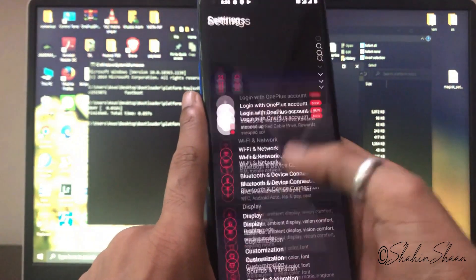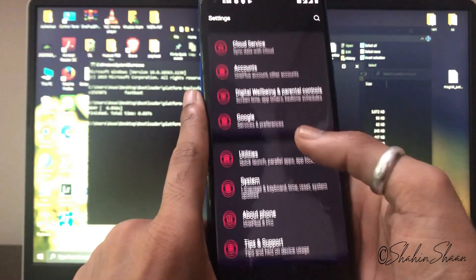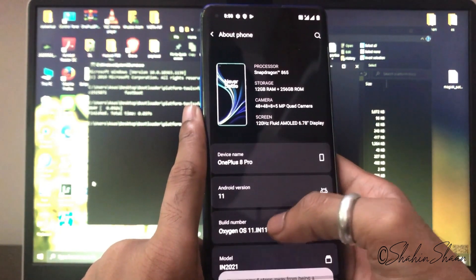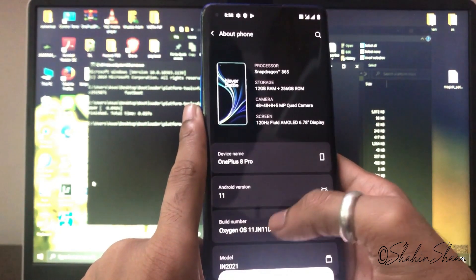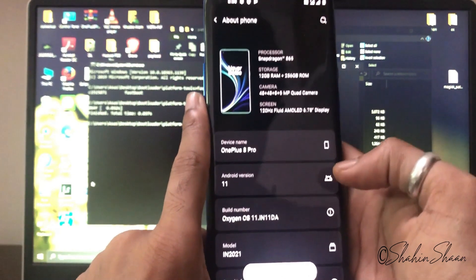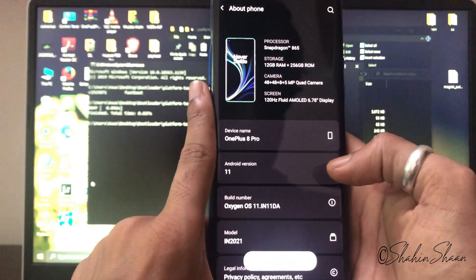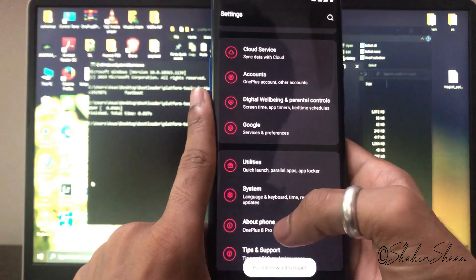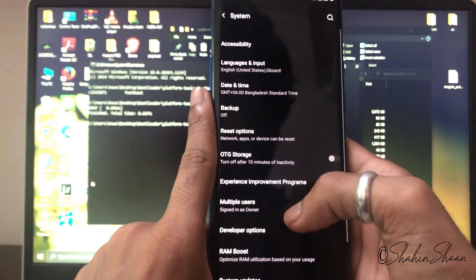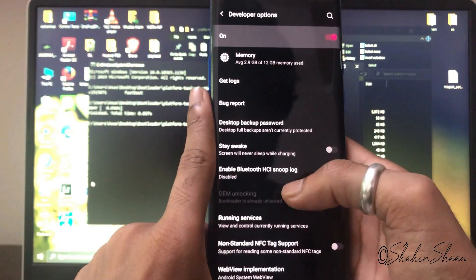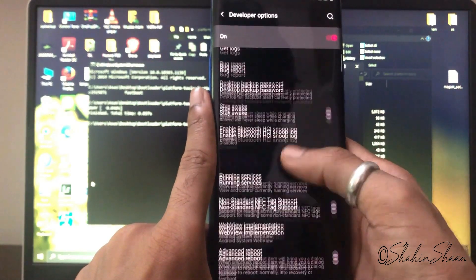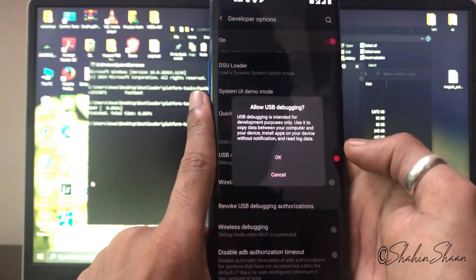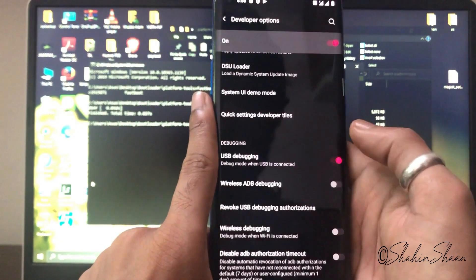Now go to Settings, then About Phone. Keep tapping Build Number until you see a pop-up message saying 'You are a developer'. Then go to System, then Developer Options, and turn on USB Debugging.